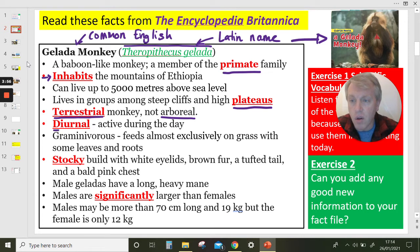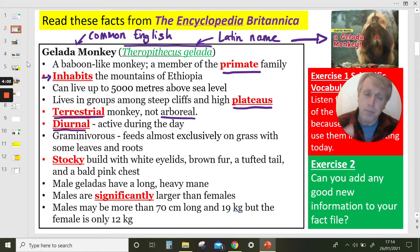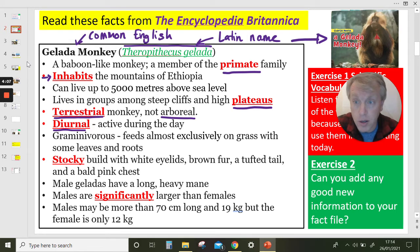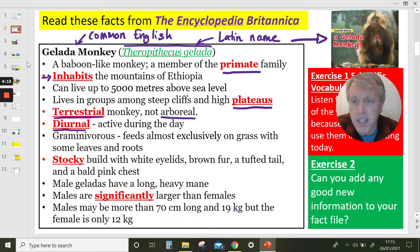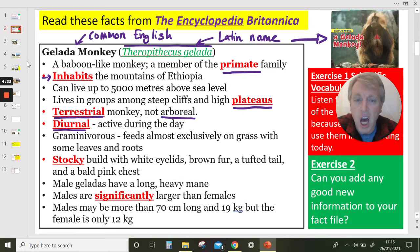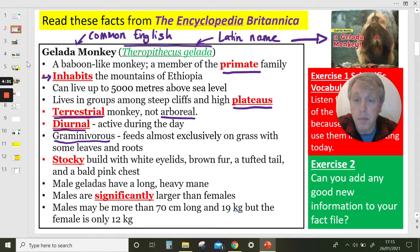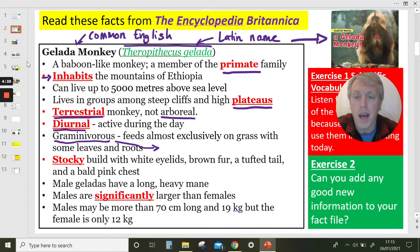These monkeys are diurnal — active during the day. Diurnal is the opposite of nocturnal. Nocturnal animals are creatures like owls that are awake and active during the night. They're graminivorous, which means they feed almost exclusively on grass. Can you think of another creature that eats mainly grass? On a farm, for example — cows and sheep eat mainly grass.